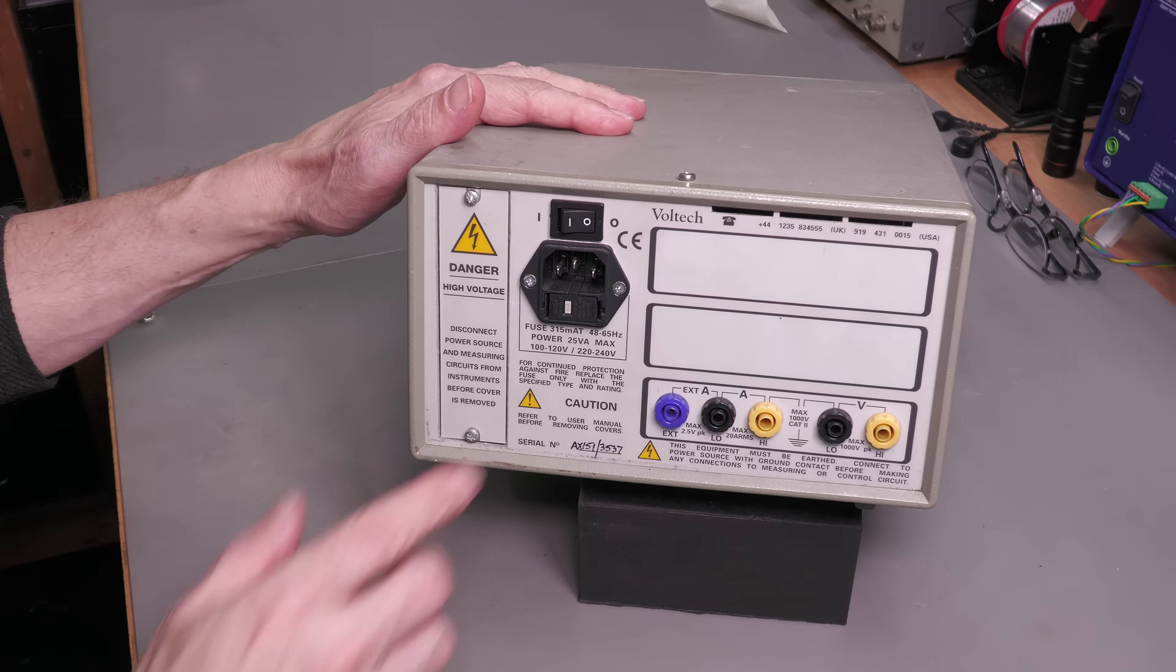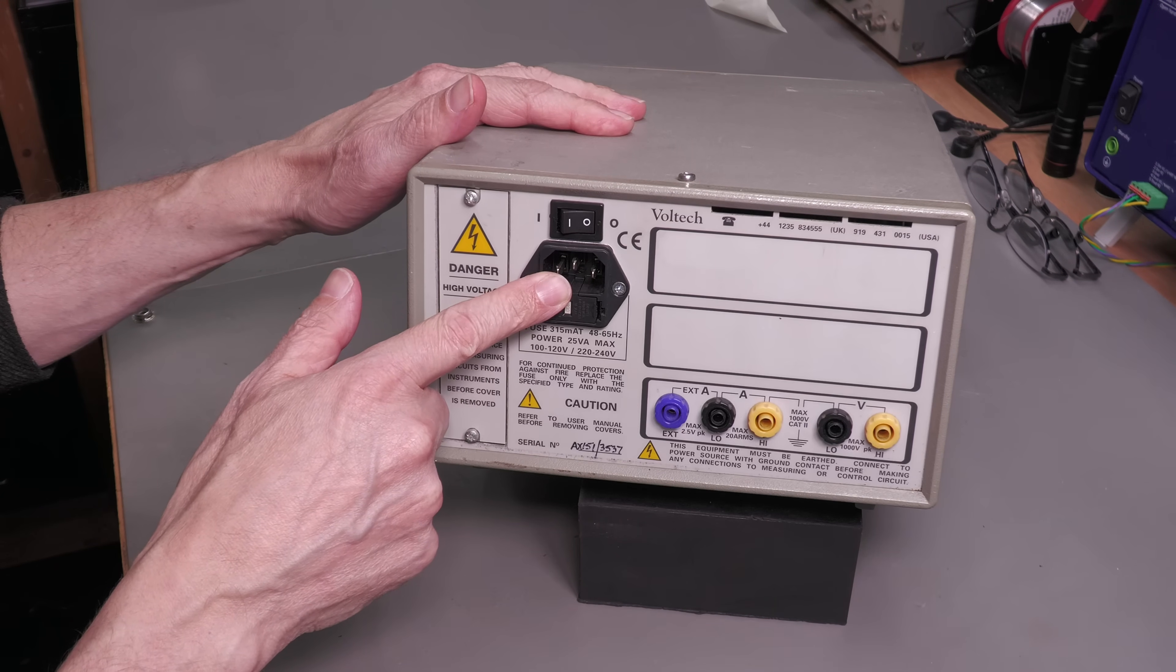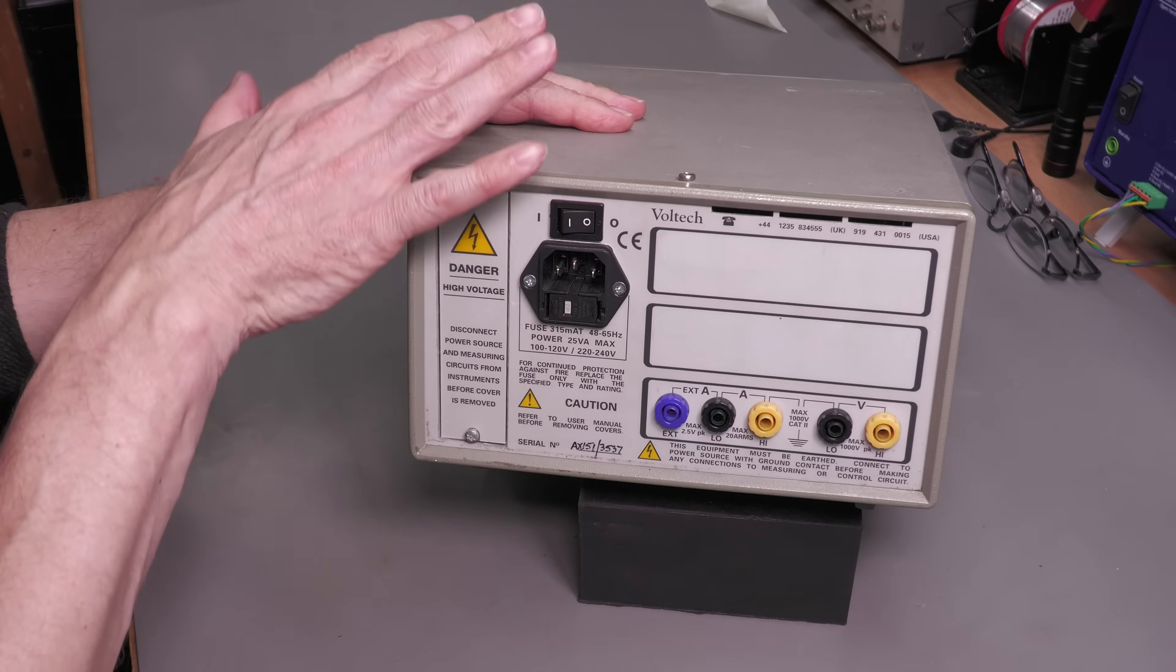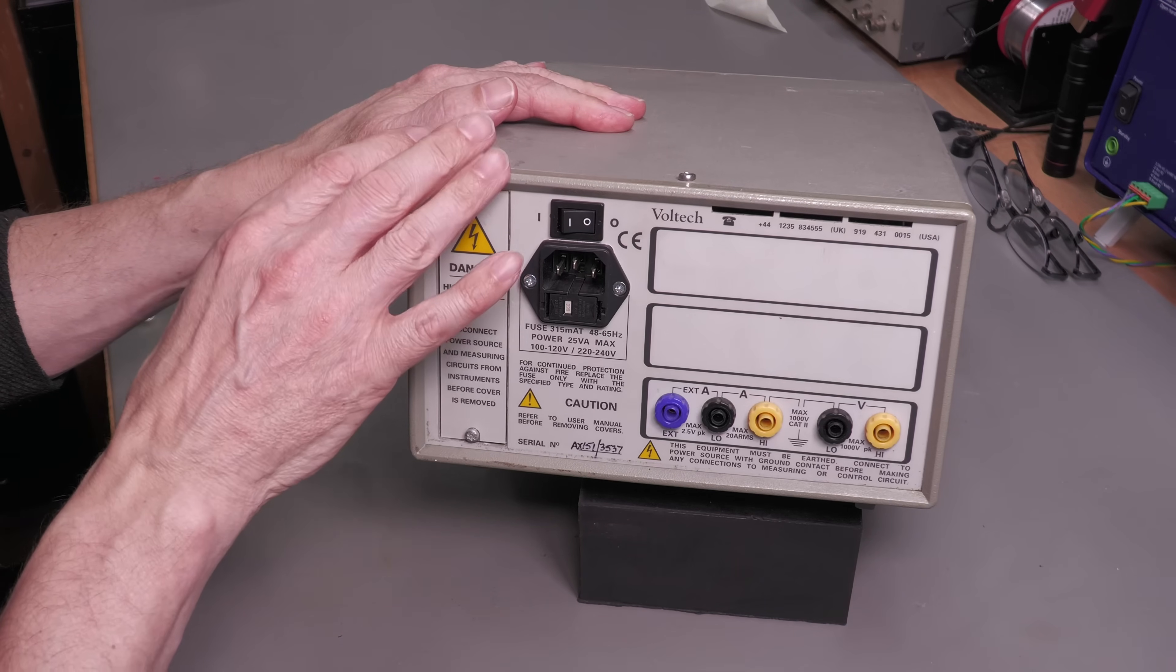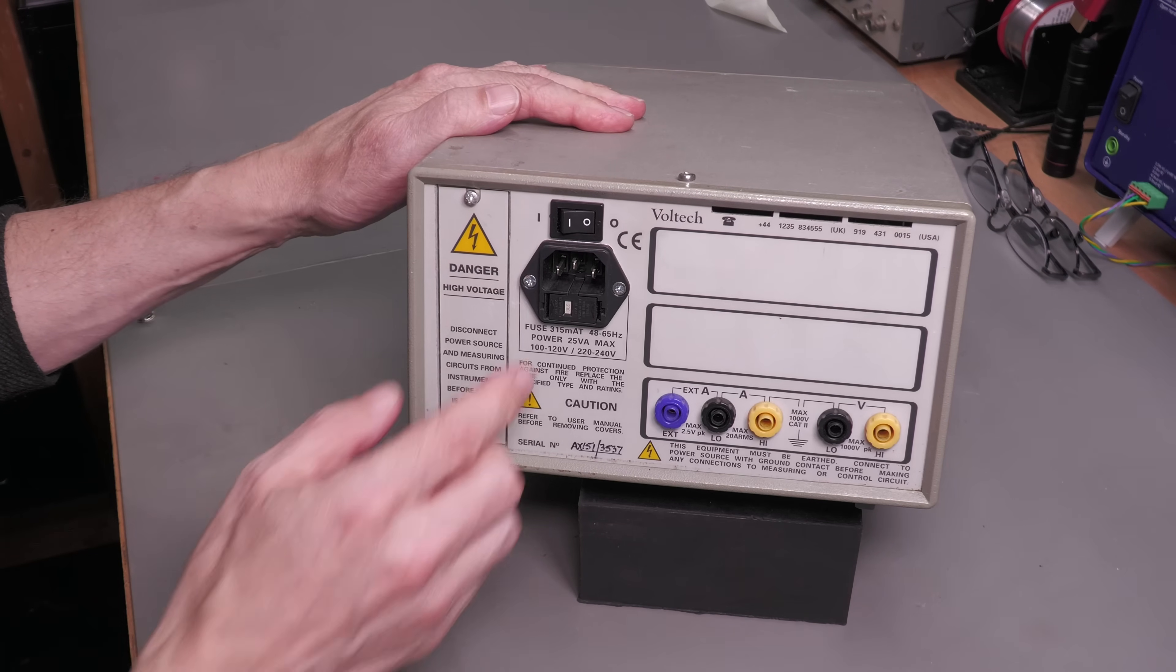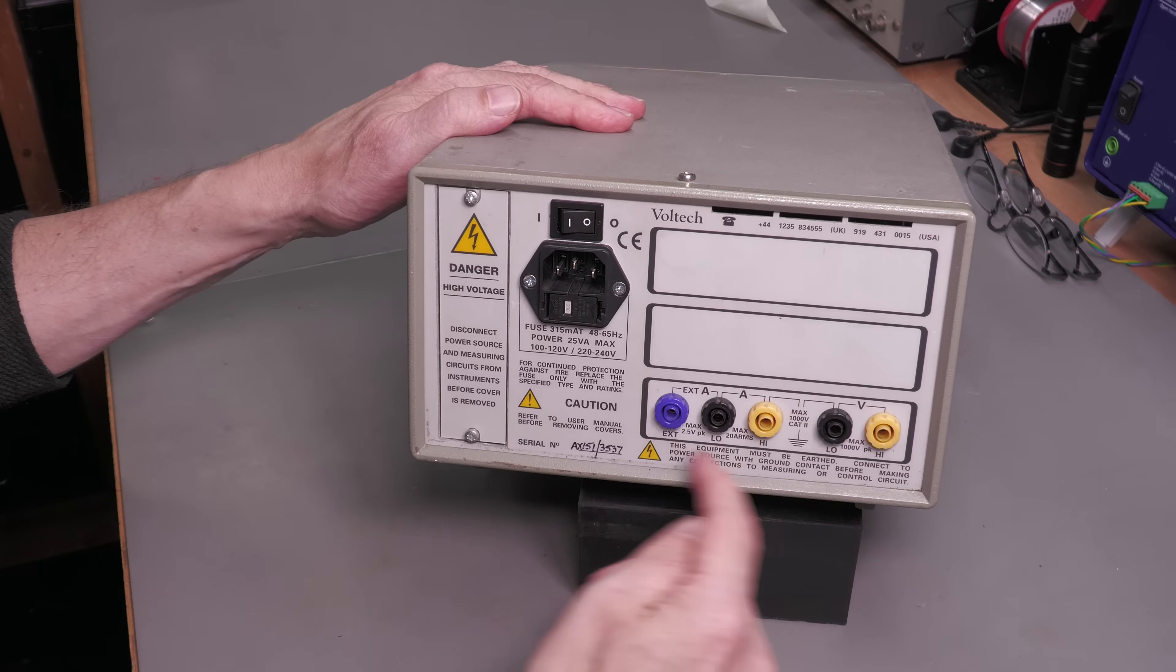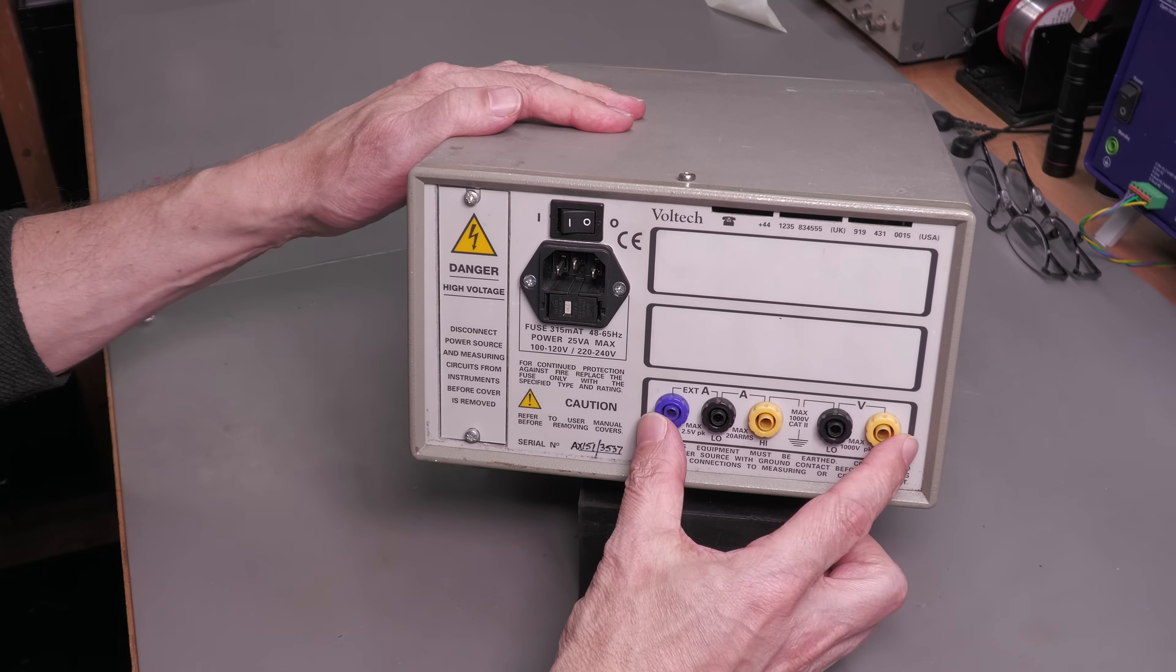And here's the rear of the unit. You can see the AC power connector up here, that's just for powering the actual unit. It's got nothing to do with the device under test. You've got an on-off switch there, and this is where you will interface to.